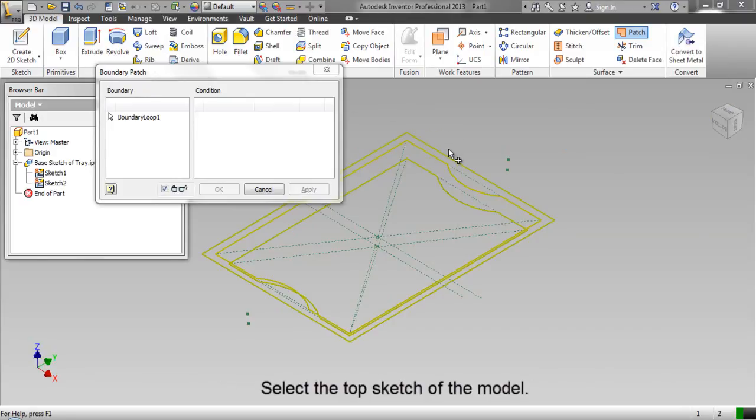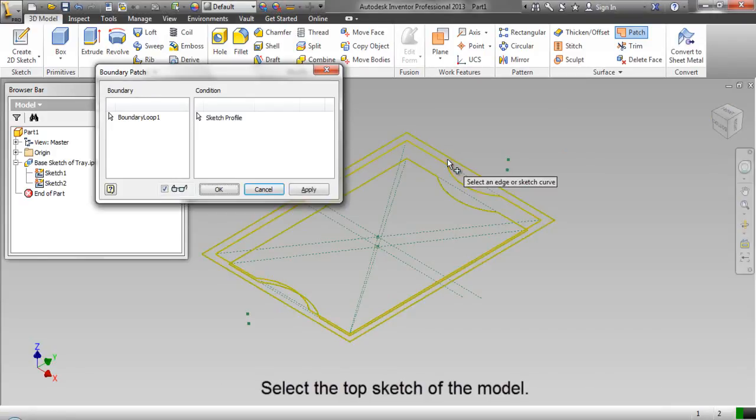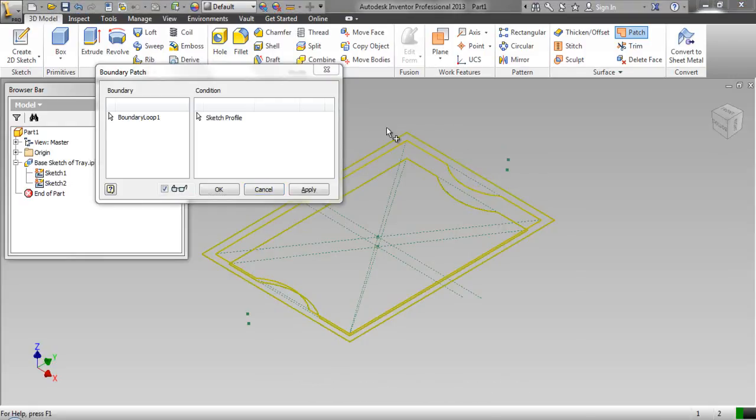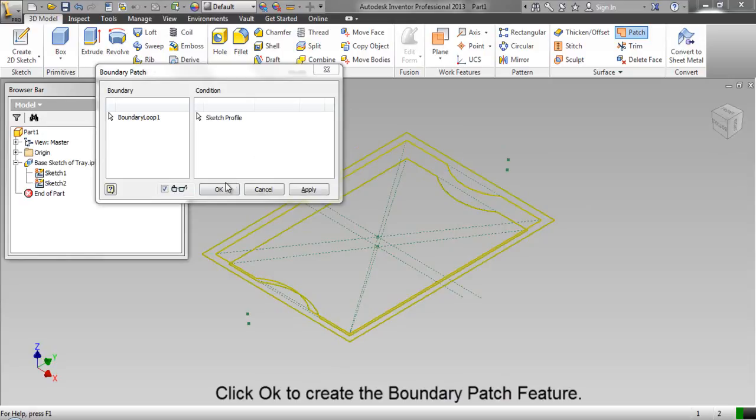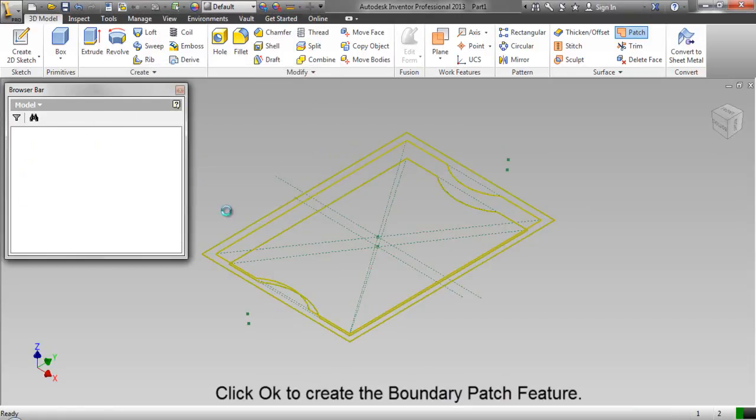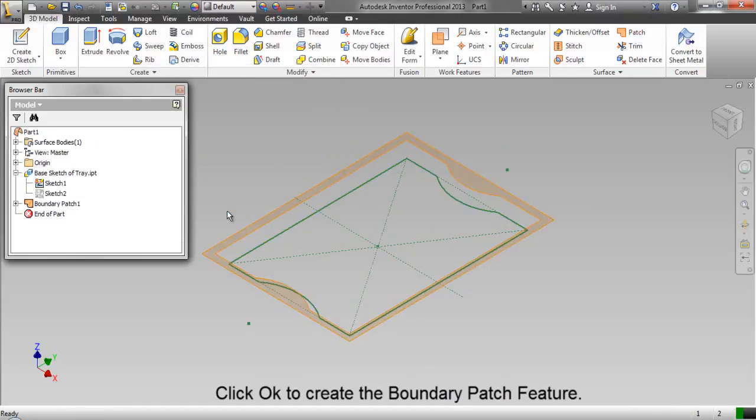Select the top sketch of the model. Click OK to create the boundary patch feature.